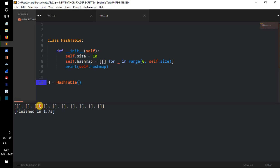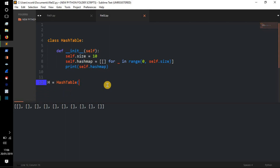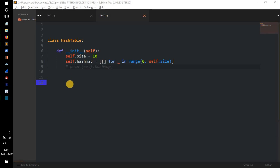These individual lists are called slots, or buckets as some people call them — but I like to call them slots. These slots are going to hold our key-value pairs. This is going to be no different to what we're creating; it's no different to doing `d = dict()` in the end.